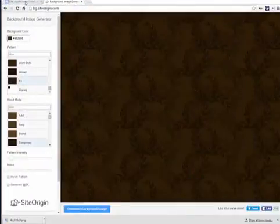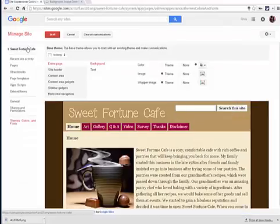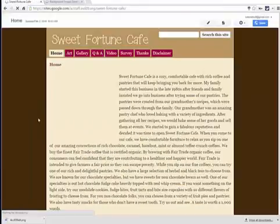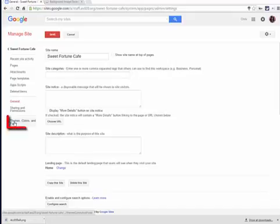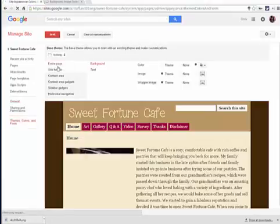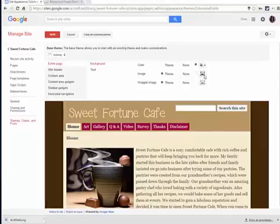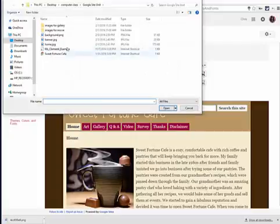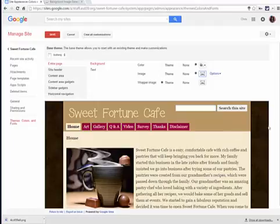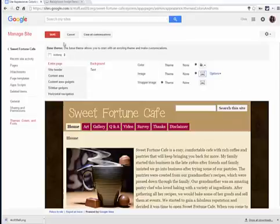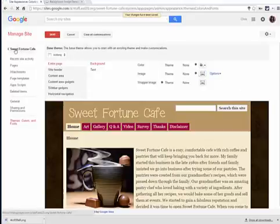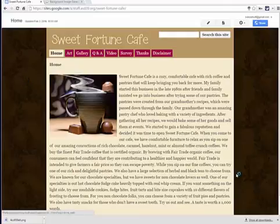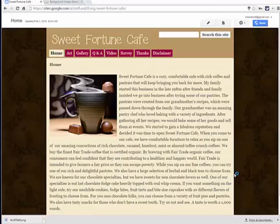I'm now ready to go to my website and add it. If you're at the regular website, choose Actions, Manage Site, then Themes, Colors, and Fonts. Since it's going to be on the entire page, I will choose Background. See where it says Image? I'm going to click on this icon and grab that background to add it. And you can see it's been added to my background. I will choose Save and go back so you can see the end result of that customized background image.